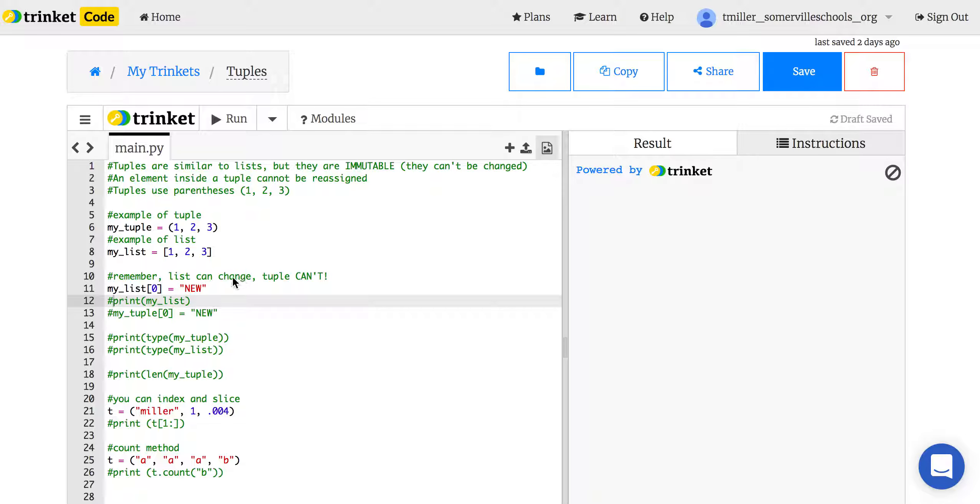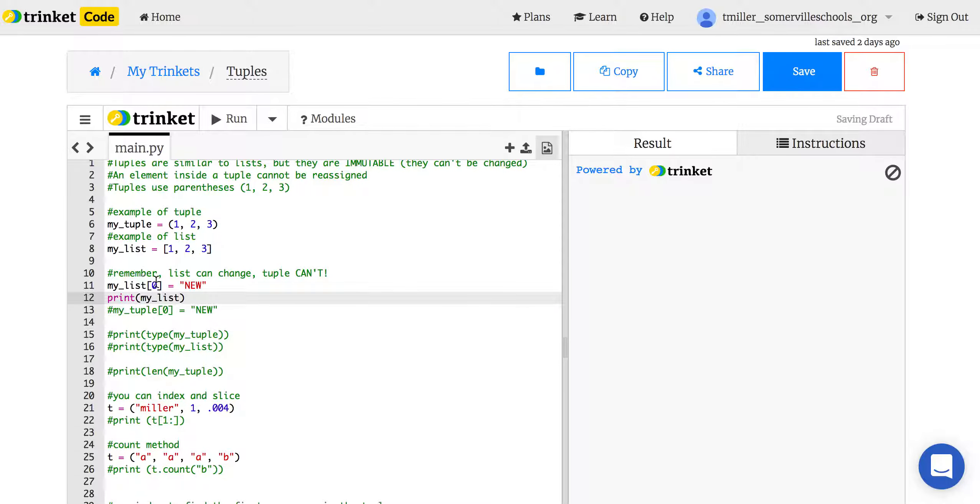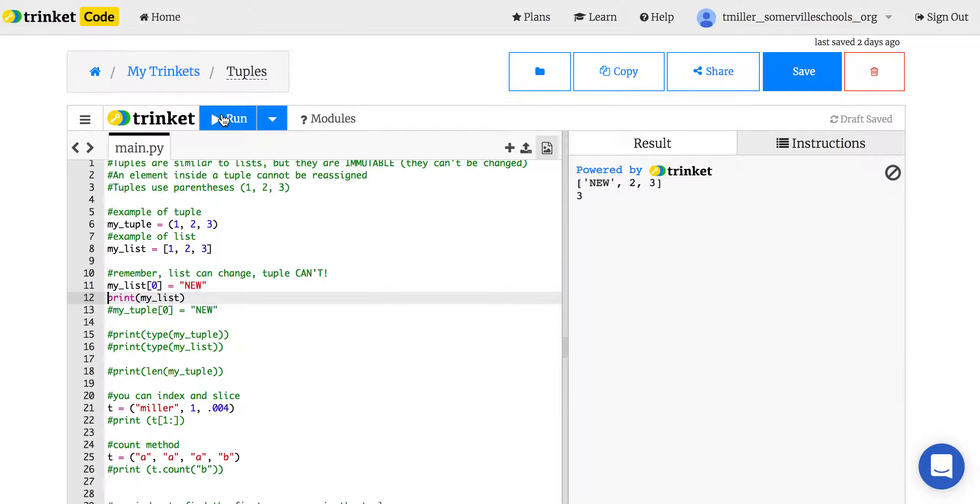So remember, a list can change, but a tuple can't. So remember, if I have a list of 1, 2, 3, and I change the first value, the 0 index, to new, it will have new in it.